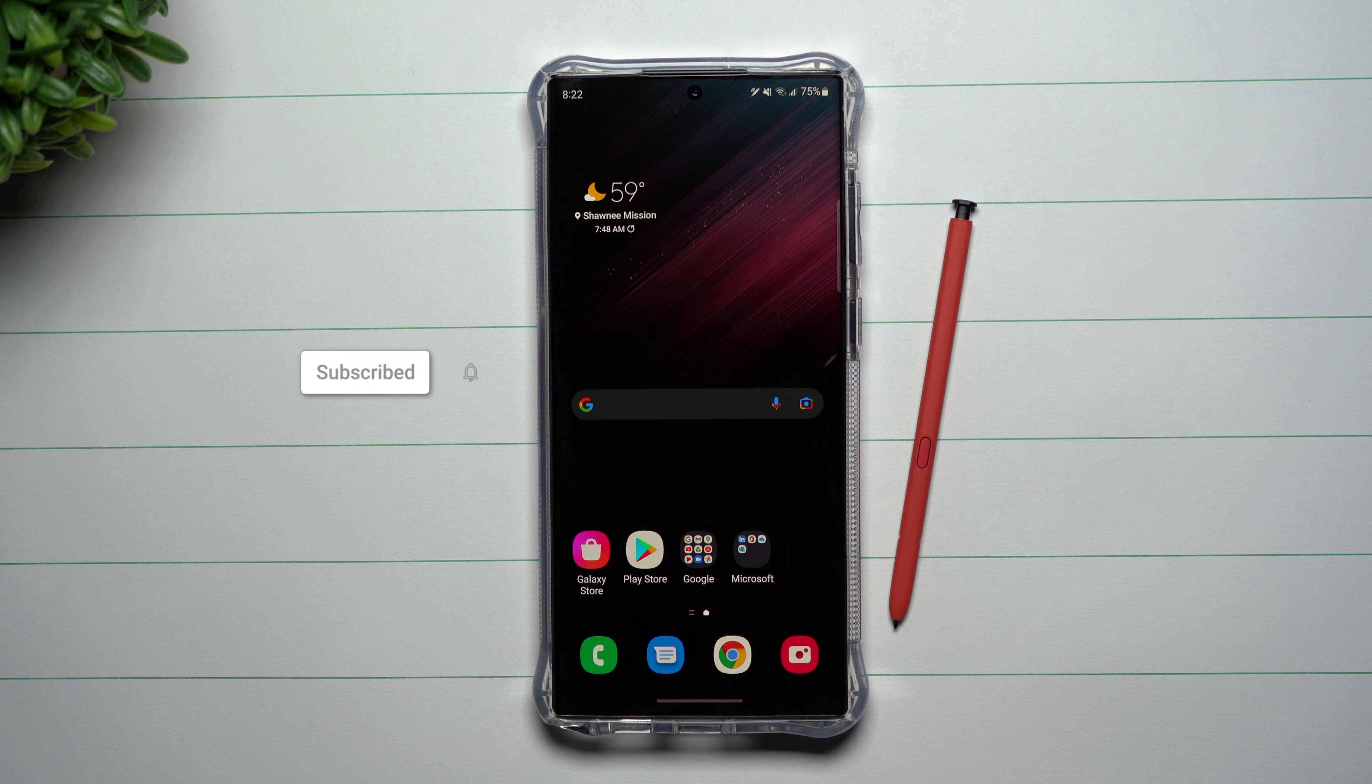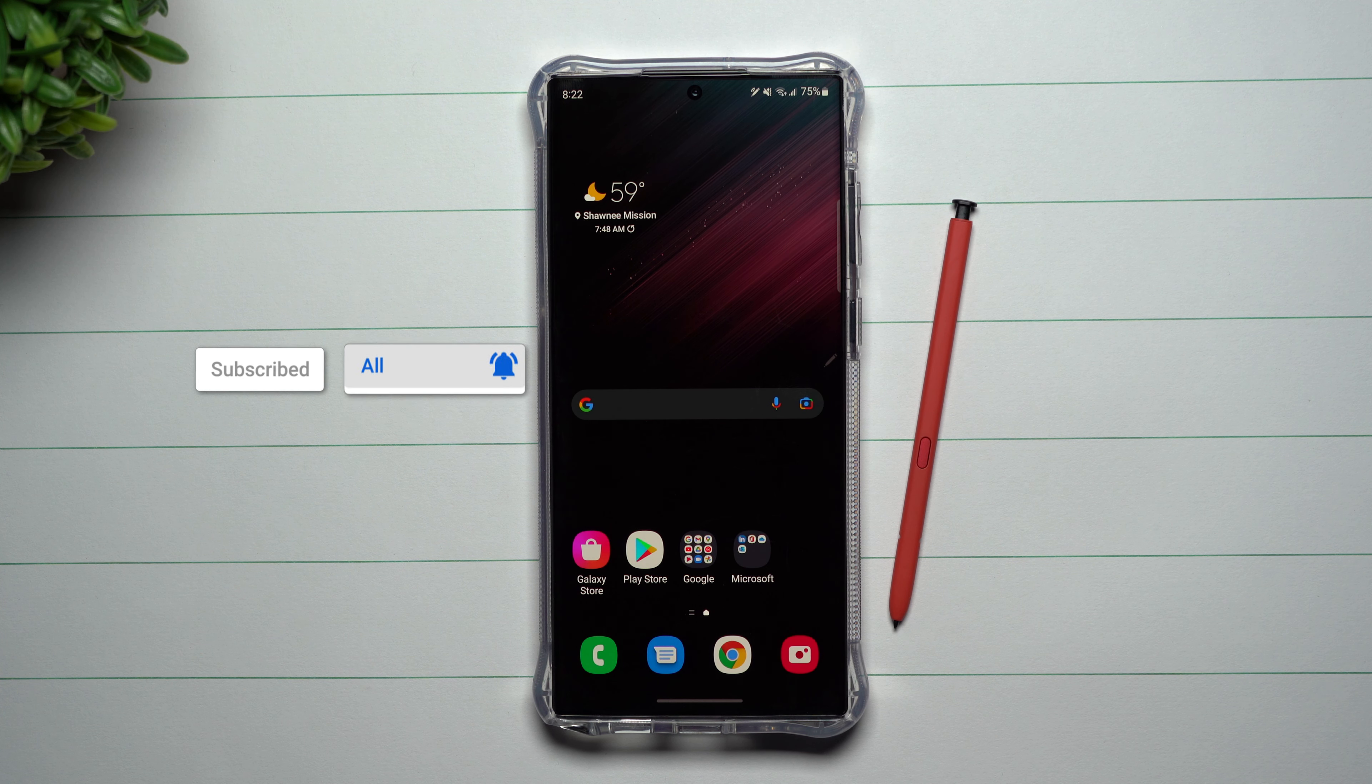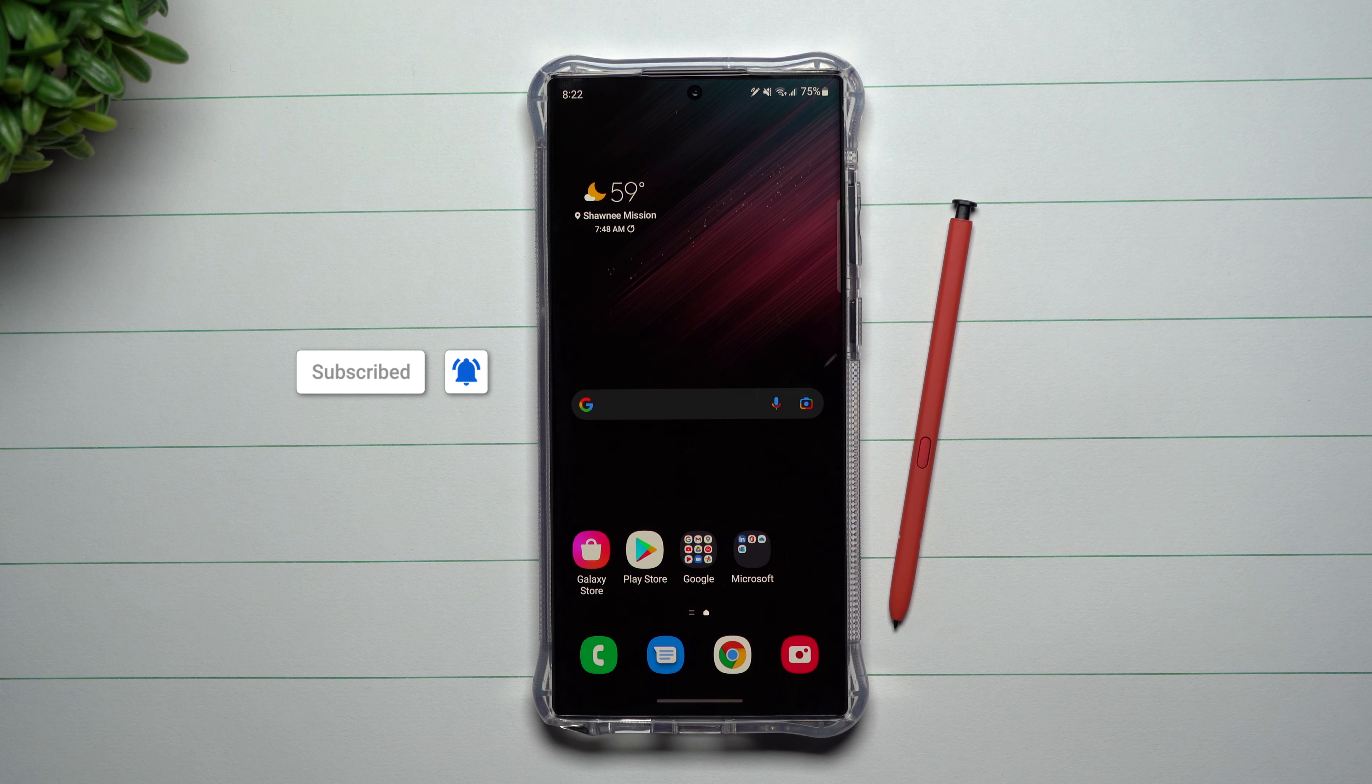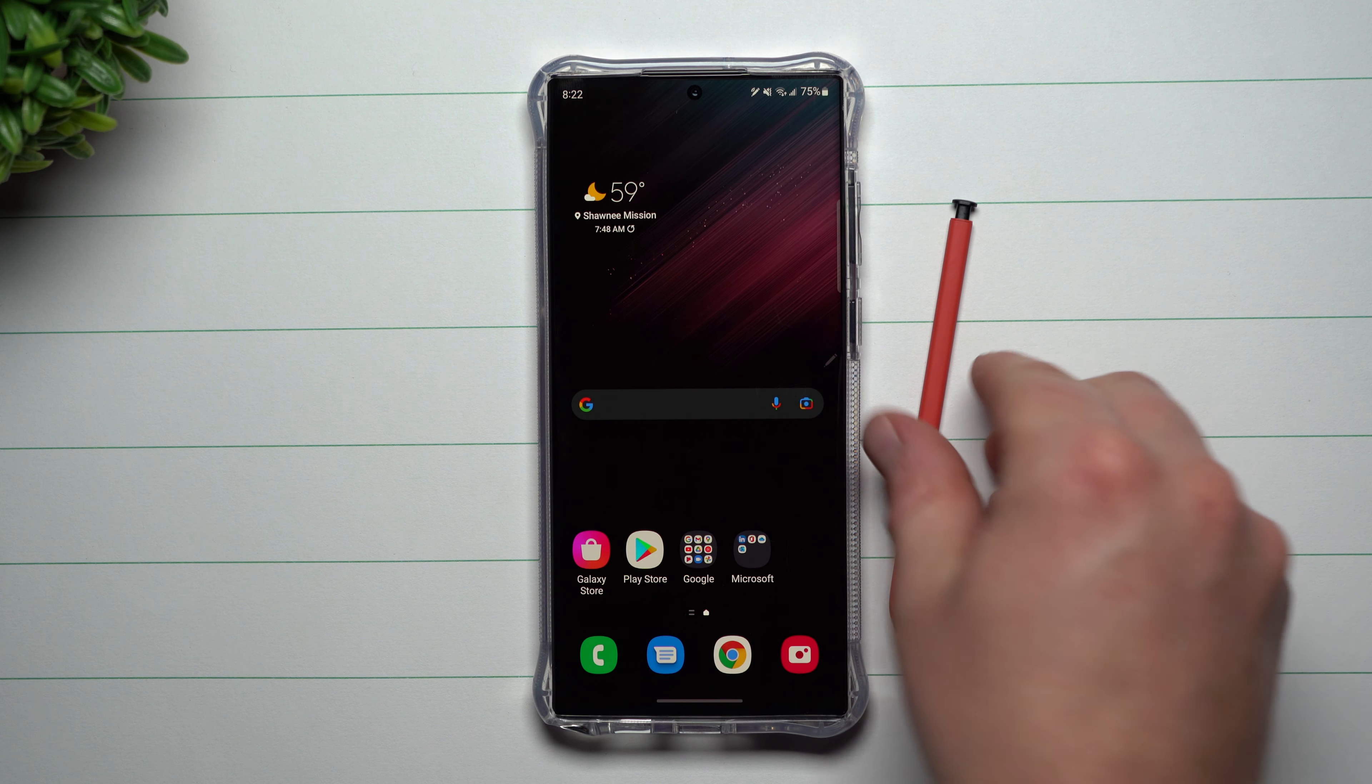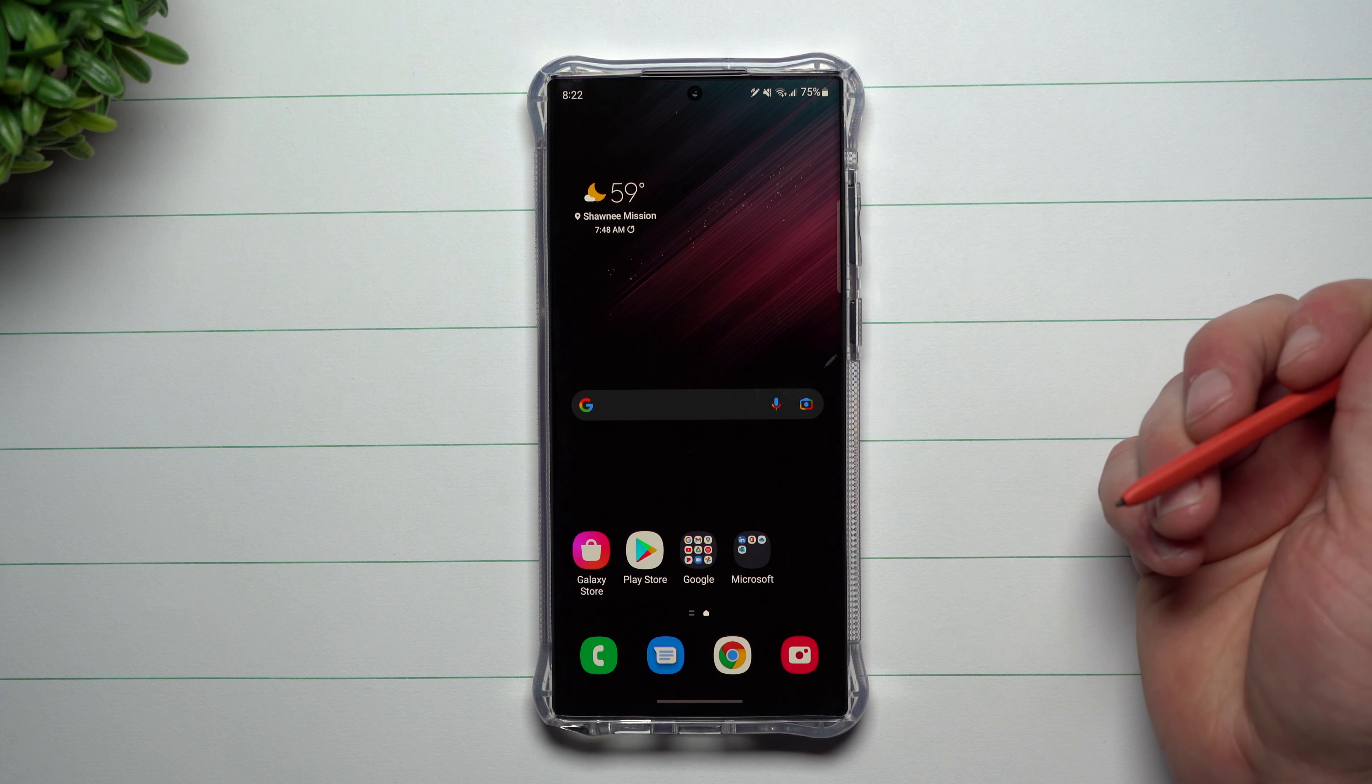Hey everybody, welcome back to Samsung in a minute, the channel that trains you on your Samsung Galaxy devices in around two minutes. Today we're going to talk about the Google search bar widget.